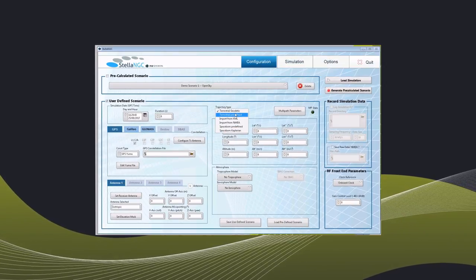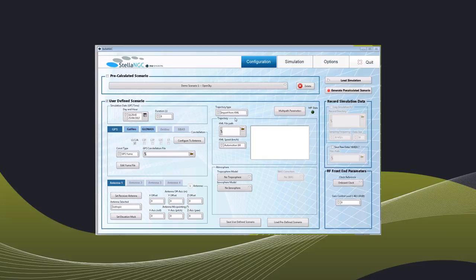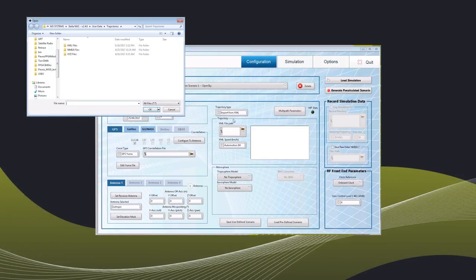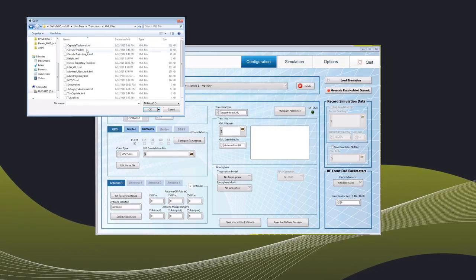It's also possible to set a route, to go point by point or to import NMEA. You can additionally change the antenna pattern and even the troposphere and ionosphere.